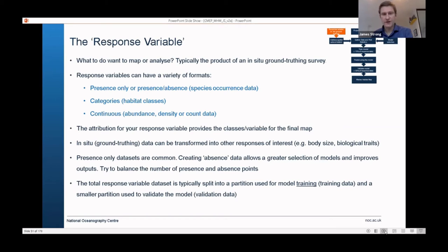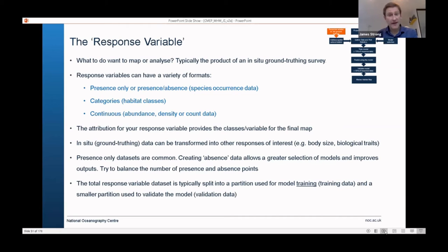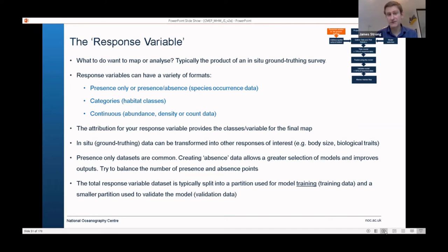The response variable — the ground truthing dataset — is ultimately split if you choose to do validation. It's typically a 70-30 split between the information used to train the model and a subset of about 30% of observations used to validate the end product. They're kept completely separate from the modelling exercise because we want to maintain their independence. If you use them in the modelling, they'll basically inflate your accuracy values, which you cannot do.